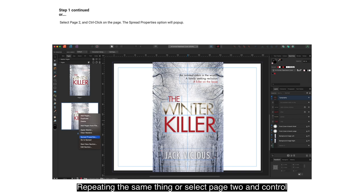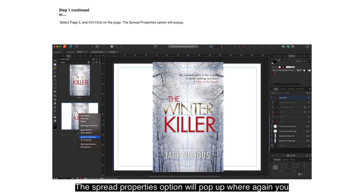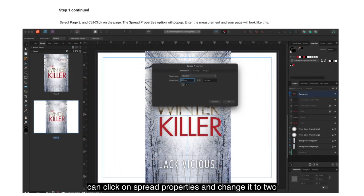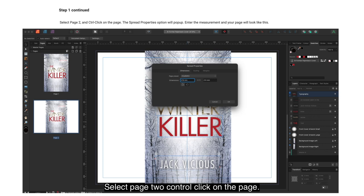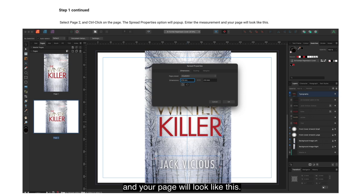Alternatively, select page two and Control-click on the page. The Spread Properties option will pop up, where you can change the width to 276mm. There's always more than one way to achieve the same thing. Enter the measurement and your page will look as shown.